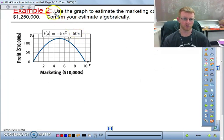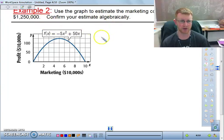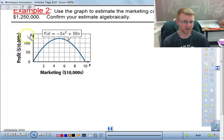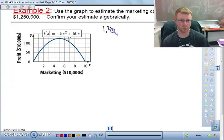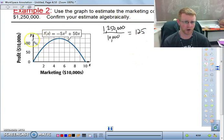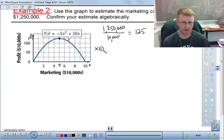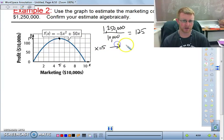Now let's go in the opposite direction. Use the graph to estimate the marketing cost when the profit is $1,250,000. First, we need to change this back to units. If it's $10,000 per unit, we take $1,250,000 and divide by $10,000, which gives us 125 units. Going up to 125 on the graph, our x-value is right at 5. So x = 5 equates to $50,000 in marketing costs.